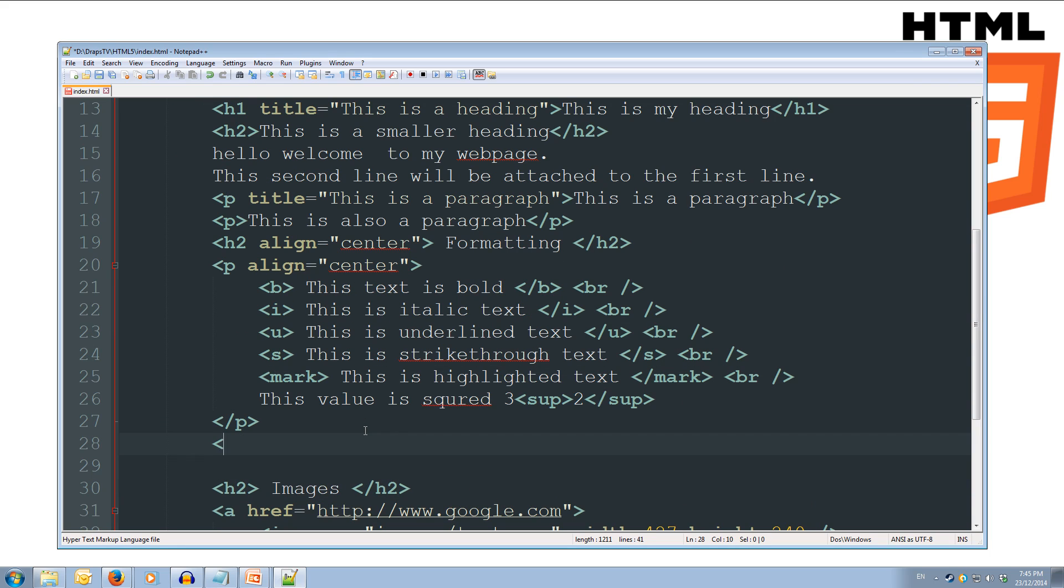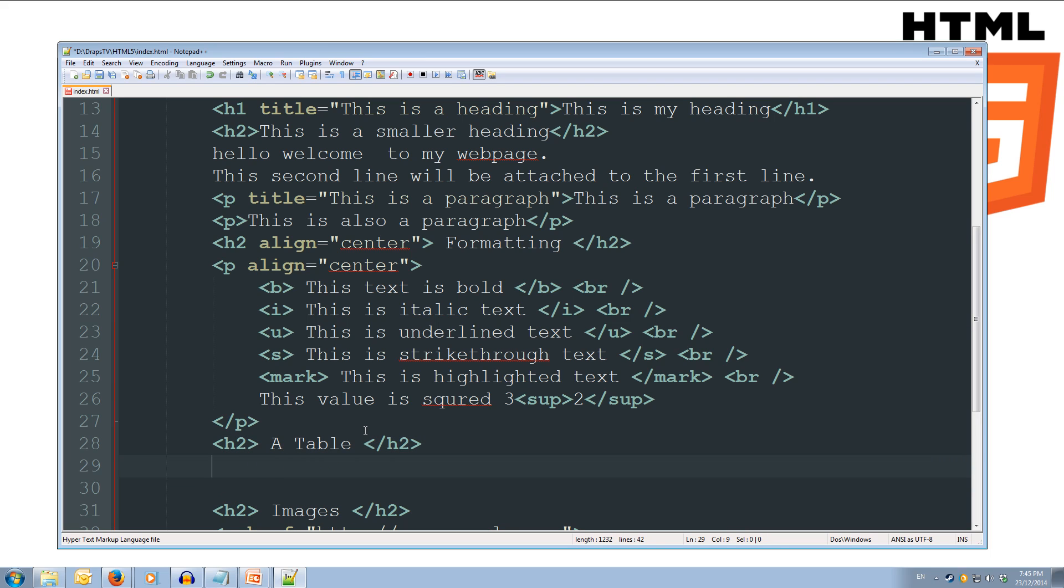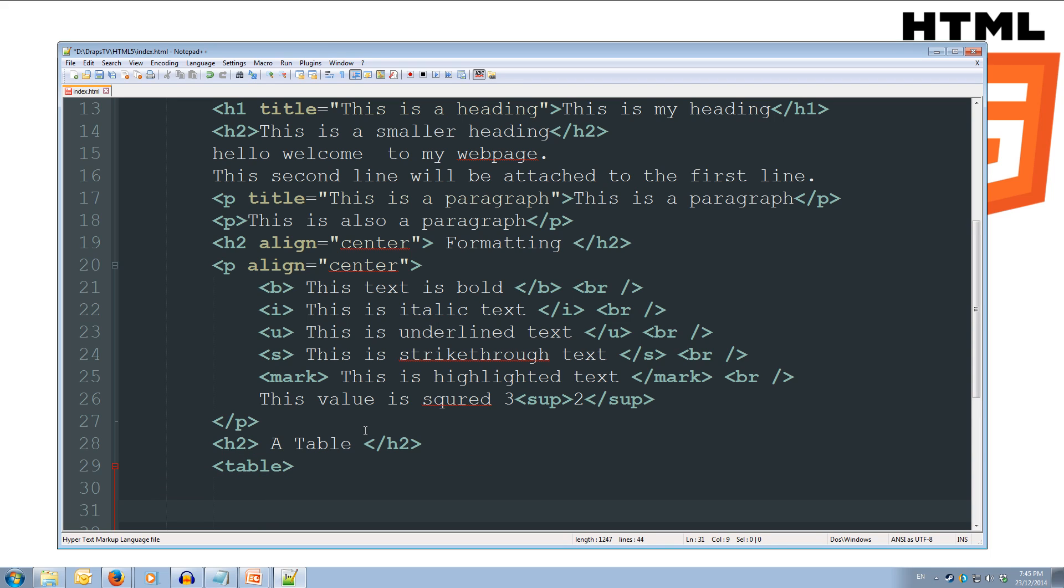So, we'll create another h2 and we'll give it the heading 'a table' and close that off. Now, let's create our table using the table tag. Now, we're going to go down a row, go down another row, and we'll close off our table so we don't forget about it later.